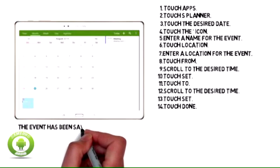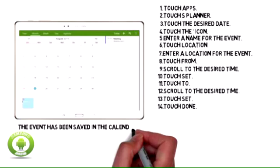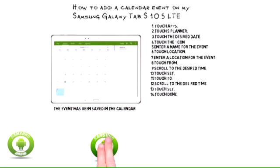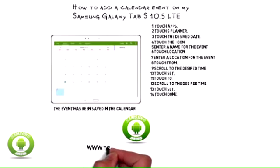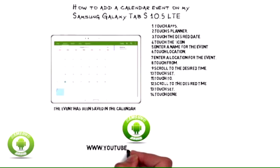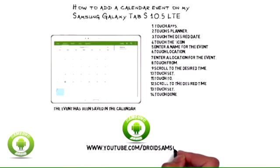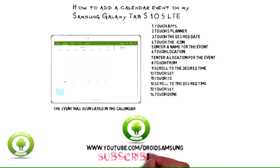The event has been saved in the calendar on your Samsung Galaxy Tab S10.5 LTE. For tips, root, repair, and guides, please subscribe to our Samsung channel.